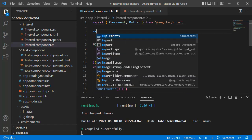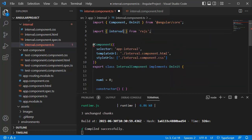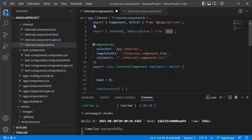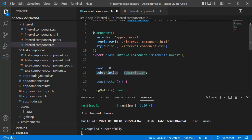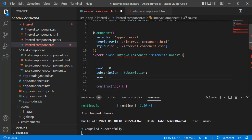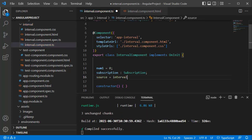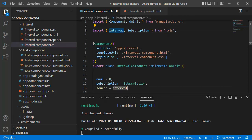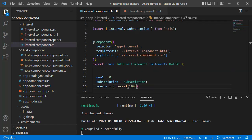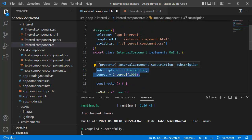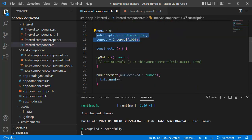First we need to import 'interval' and 'Subscription' from the RxJS library. Then the second step is to create instances of these two — I will create a 'subscription' variable of type Subscription, imported from RxJS, and a 'source' variable of type interval, also imported from RxJS. Within this interval we need to define the timing — as we decided, it will be one second, that is 1000 milliseconds.